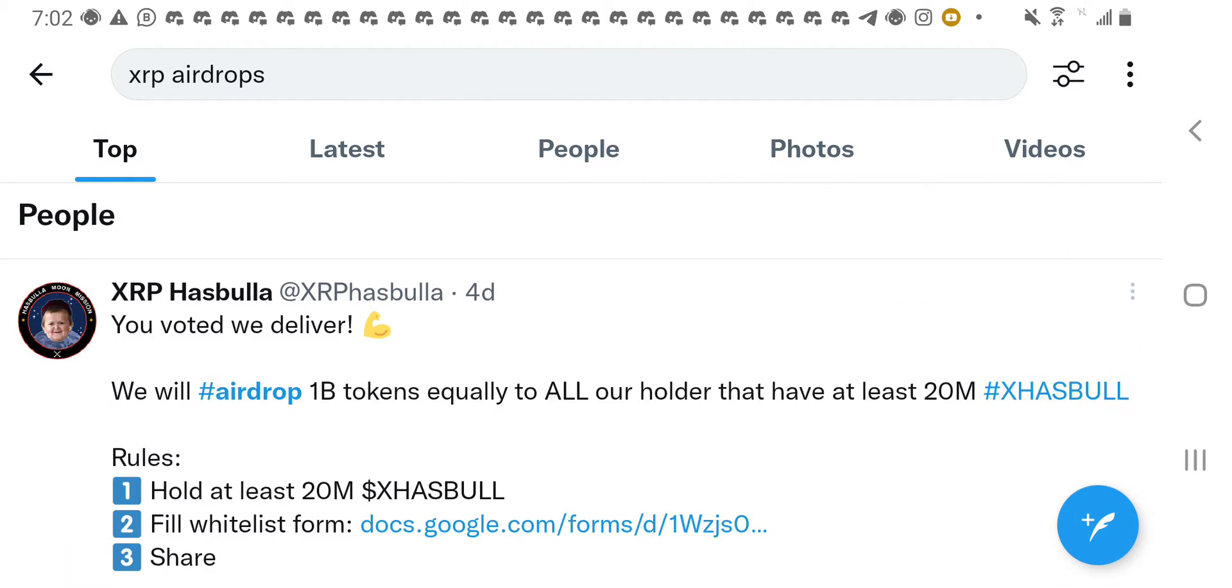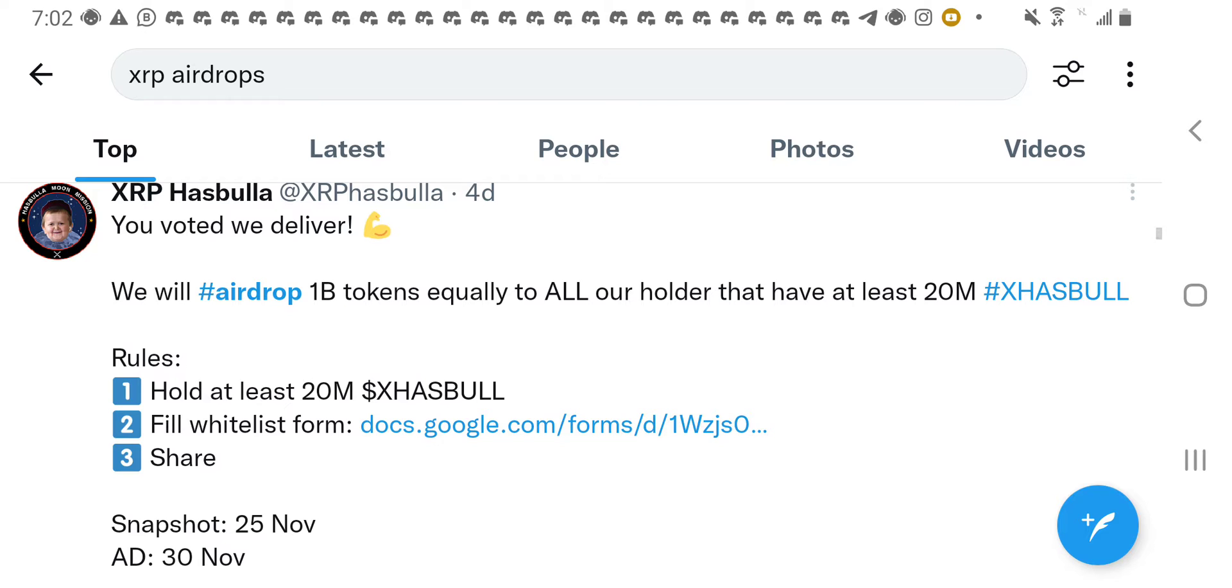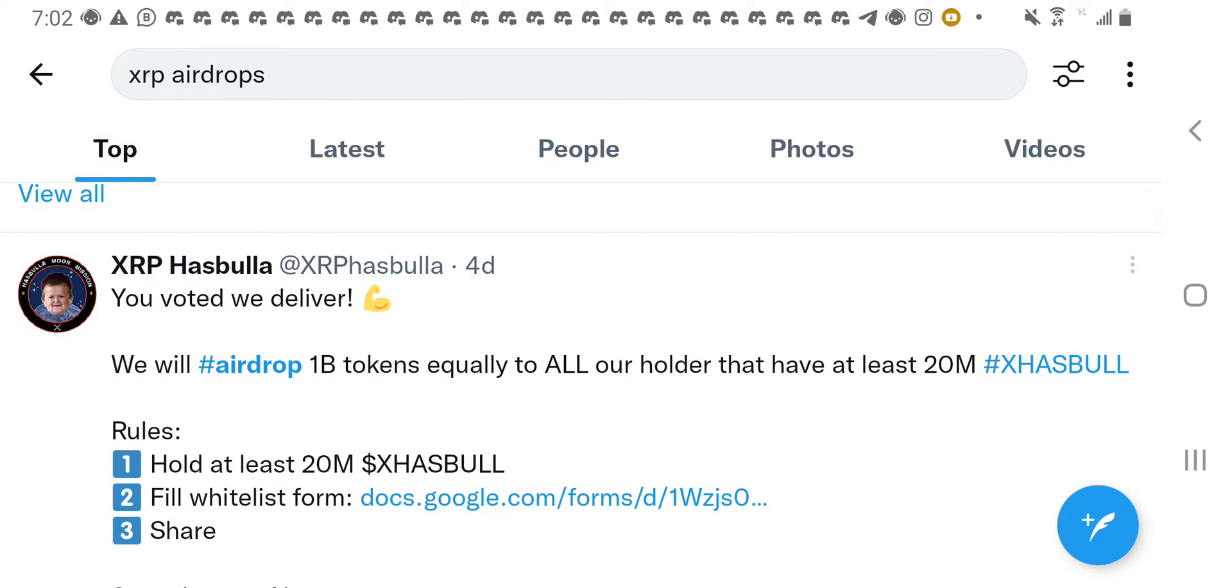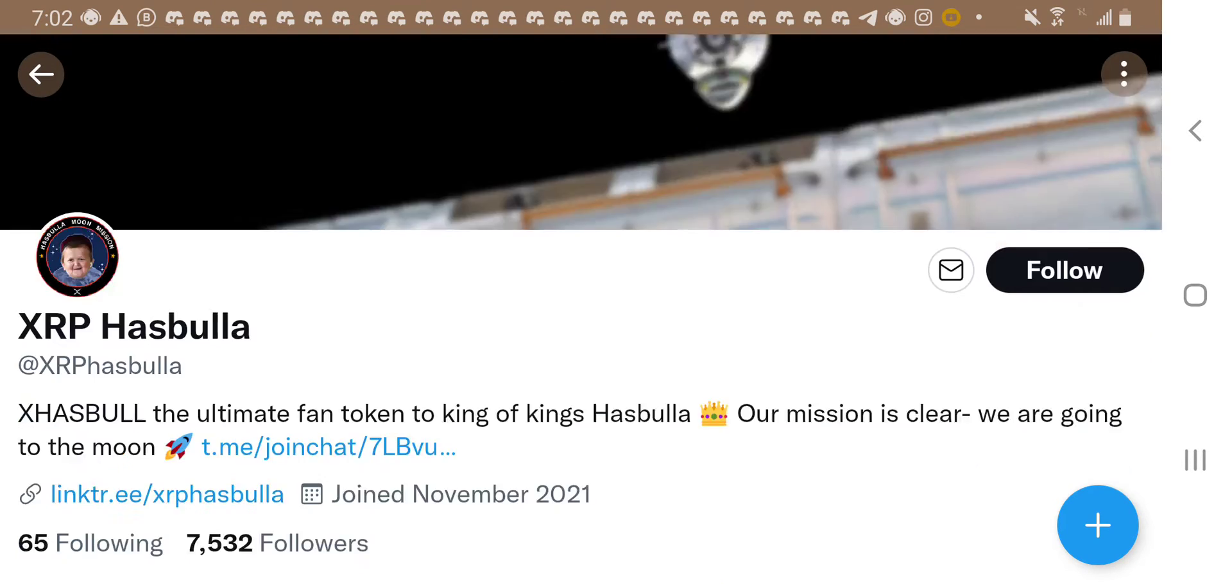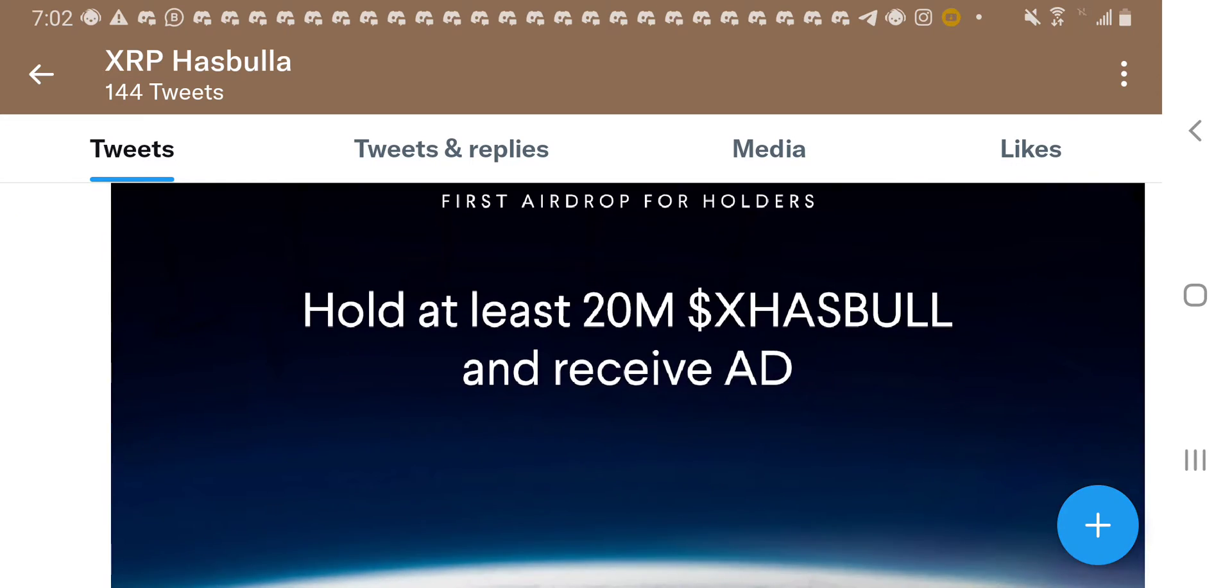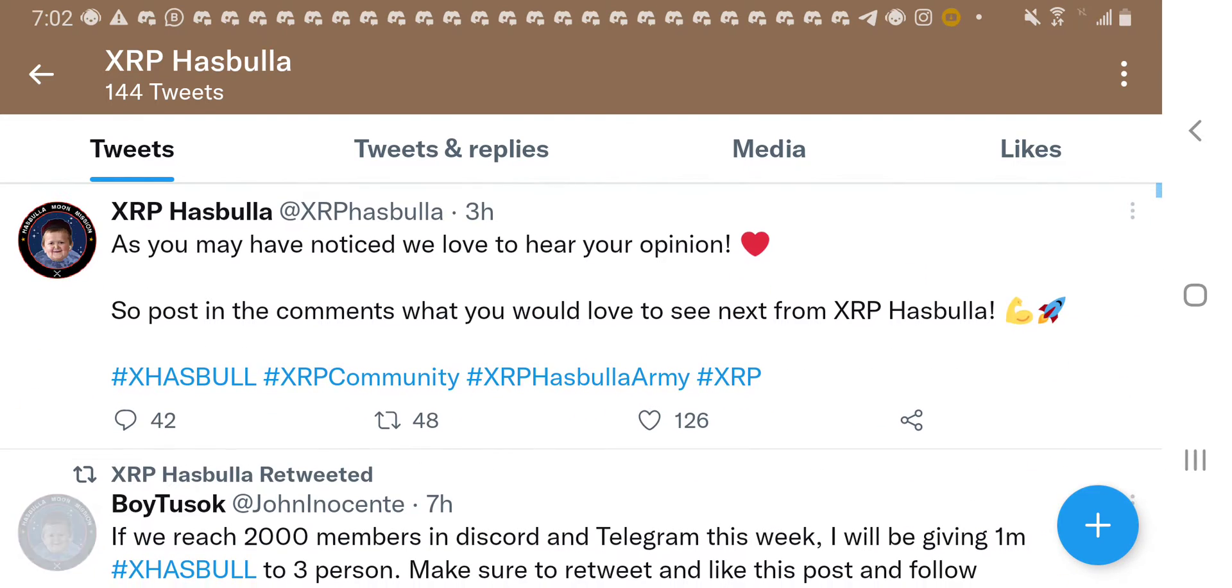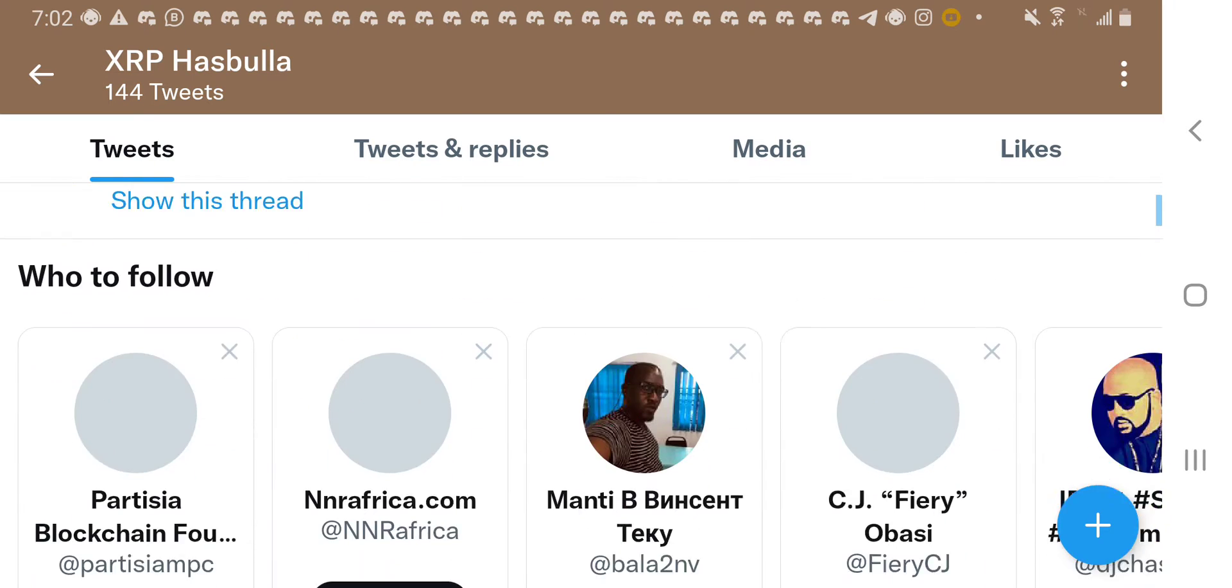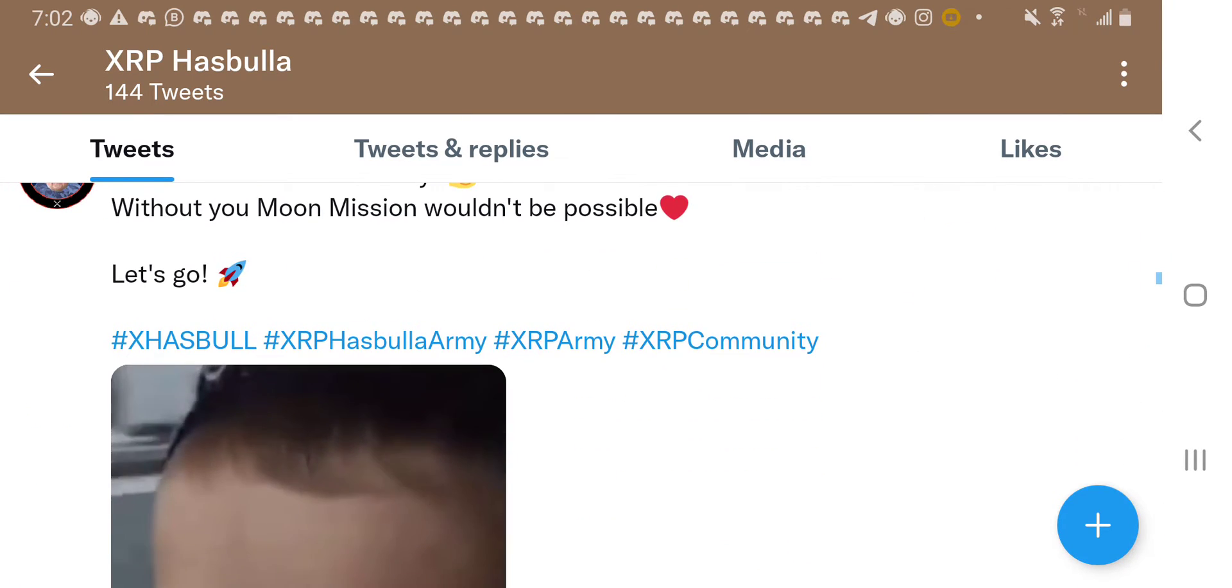So, let's go for XRP Hasbola. So, if we want to go for XRP Hasbola, we click on the official page of XRP Hasbola because we want to get the community, we want to get the trust line. We want to get the trust line. So, what we do is we look out for a post that has the trust line of Hasbola.